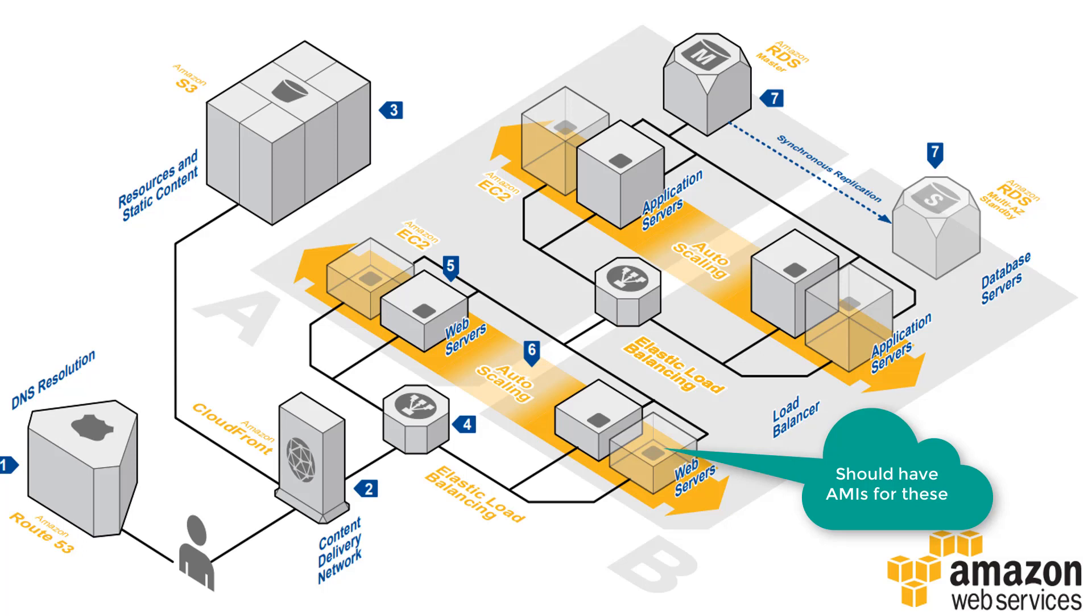It's highly recommended that we have AMIs for the web servers with the required applications, patches, and software already pre-loaded in the AMI. So when the auto scaling group provisions a new EC2 instance it can just grab that AMI, pop it in the EC2 instance and it will be good to go.